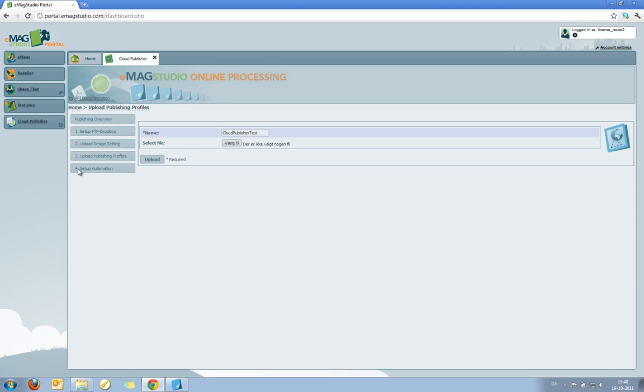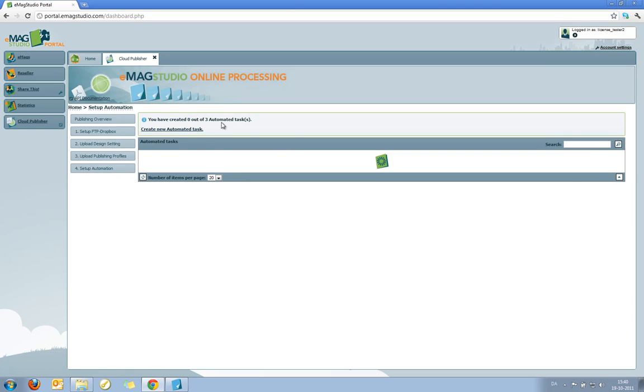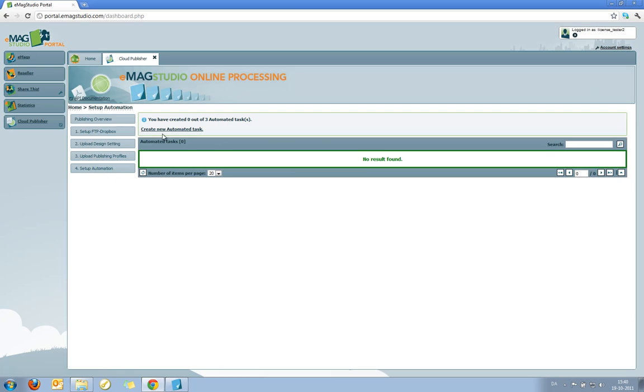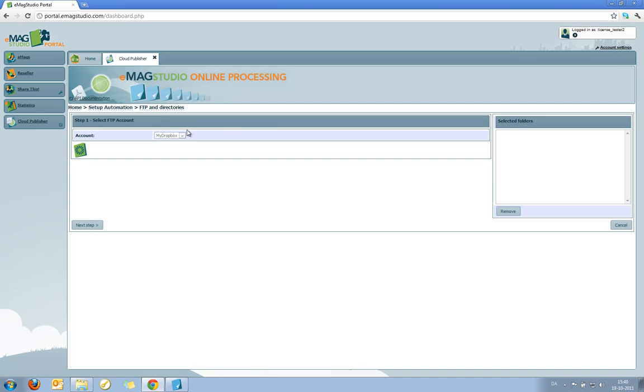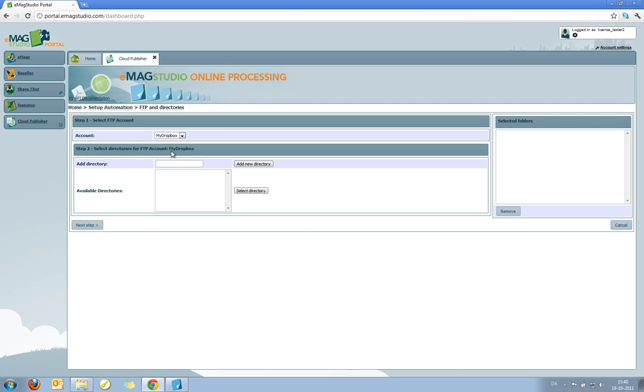I click the Setup Automation button, and I'm brought to this screen, which allows me to create my new automated task.